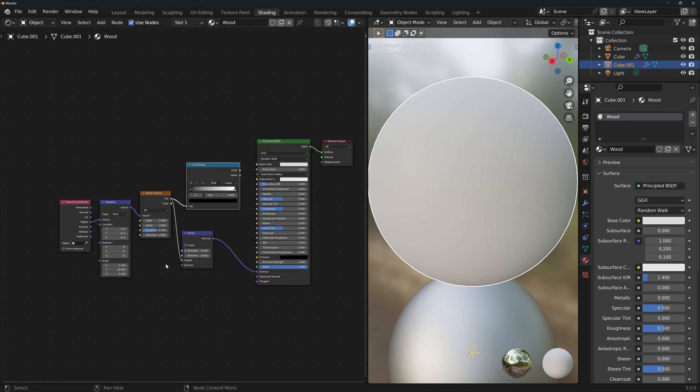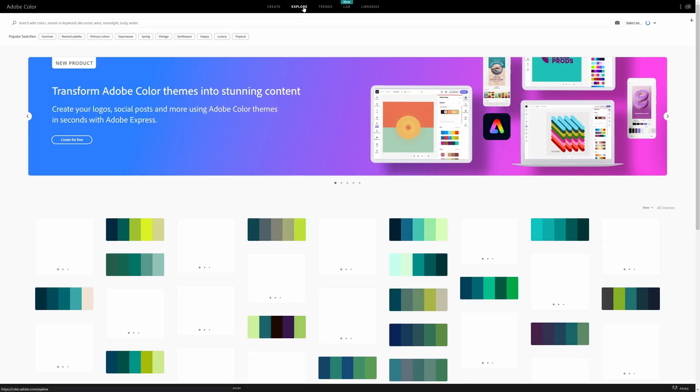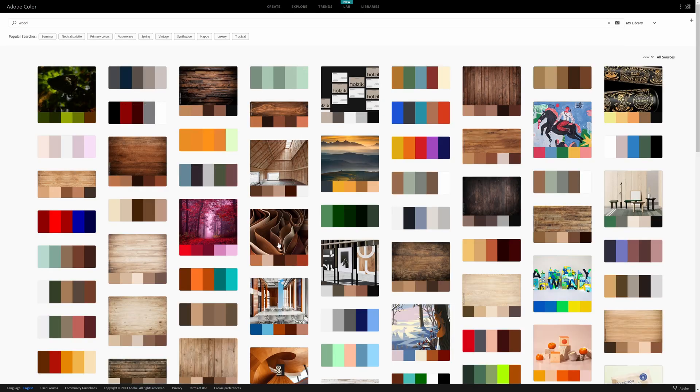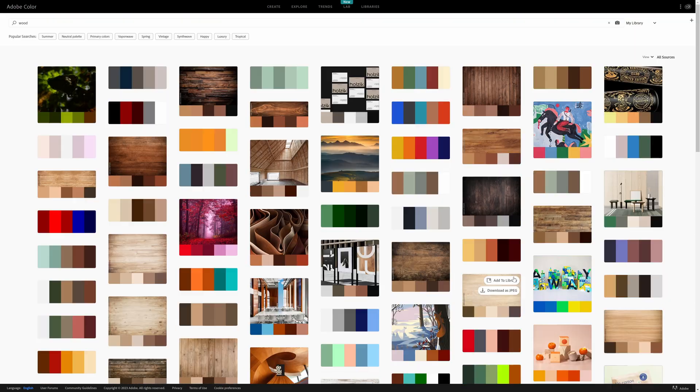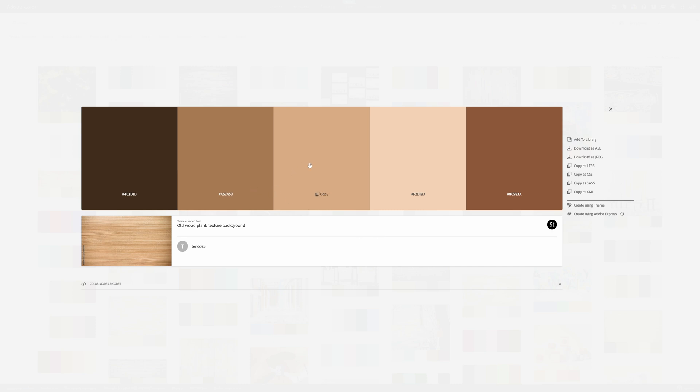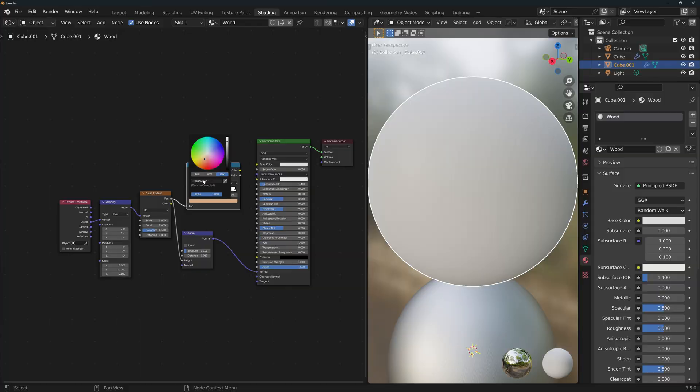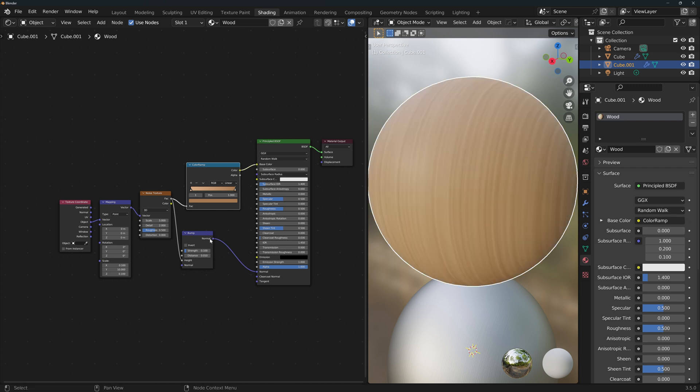It's always a good idea to use color references. I use Adobe Color. Go to explore, search for wood and click on whichever color palette you like best. I think I'll go with this one. Copy one of the colors by clicking on it and then paste it on the hex value of one of the colors of the ramp. Copy a different color to the other one in the ramp. Connect the color ramp to the shader if you haven't done so already.